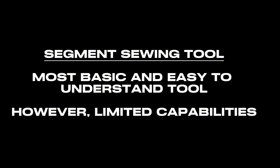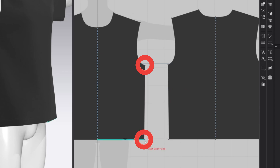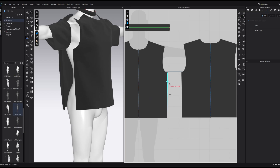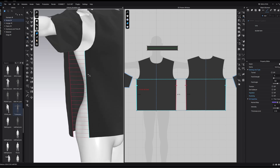The next tool is the segment sewing tool. Out of all of the sewing tools where we actually apply sewing, this is the easiest one to use. However, it is also the most limited. This tool allows us to join two segments together. A segment is defined by any area between two points. To use the segment sewing tool, all we're going to do is click on one side of the pattern and join it over onto the corresponding part of the pattern. When the sewing is completed, we get these color-coded lines, and over in the 3D window we also get lines to let us know that our sewing has completed.